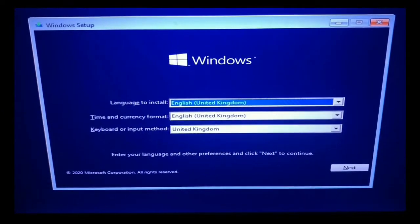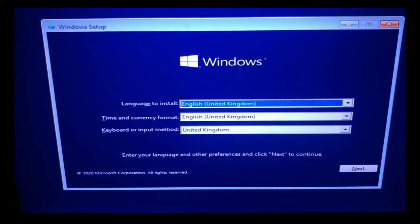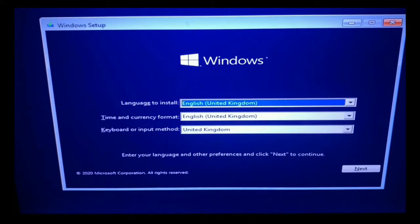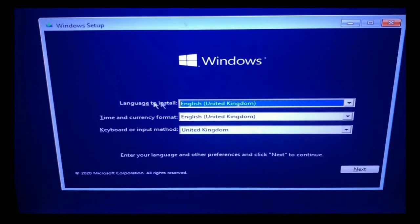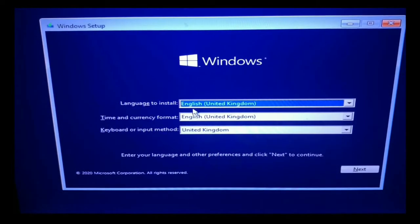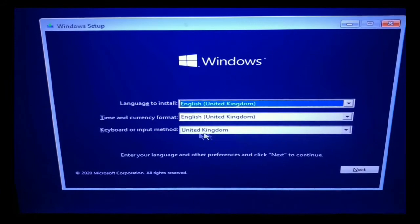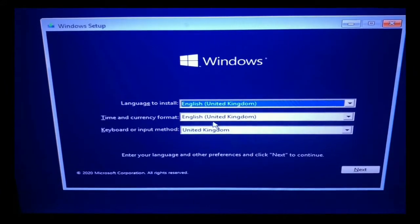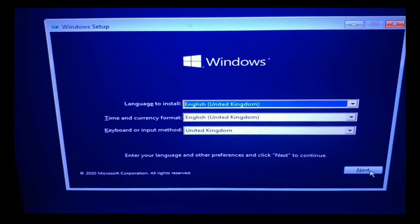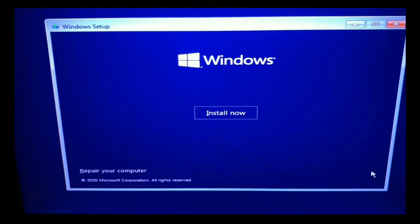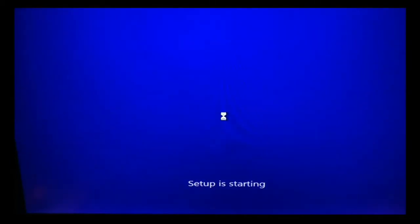Step 5, Windows setup screen. Choose your preferred language, time zone, currency, and keyboard settings. Once you're happy with customizing these settings, click Next. Then click Install Now.